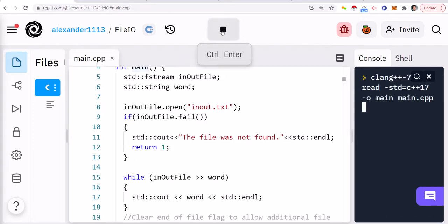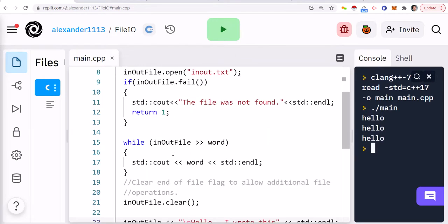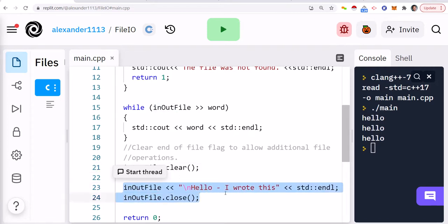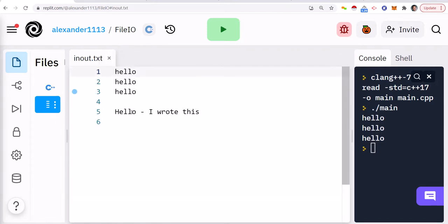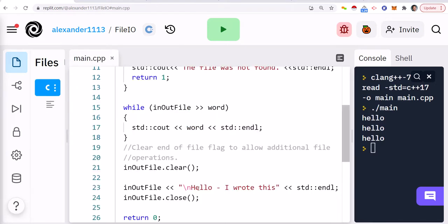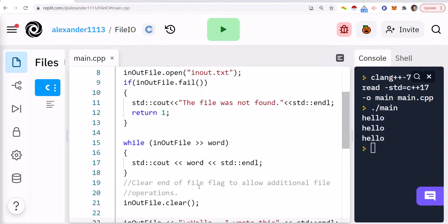So if I run this real quick, you'll see that we read the words hello, hello, hello. We reset the file pointer and then we're going to write to the file again, and then we're going to close the file. So you see that I wrote an end line and then I have this hello I wrote this, which is what's happening here.